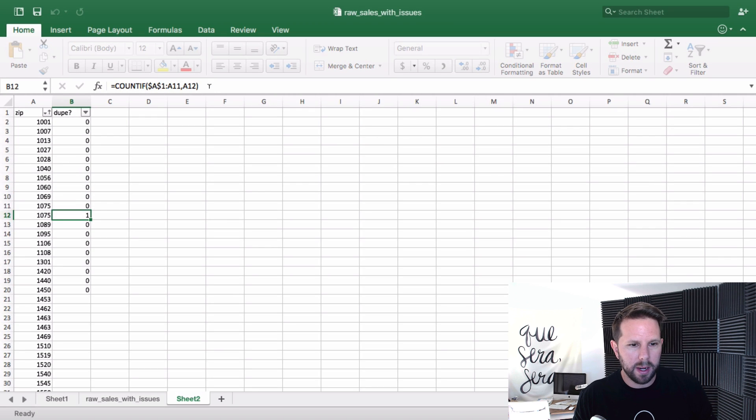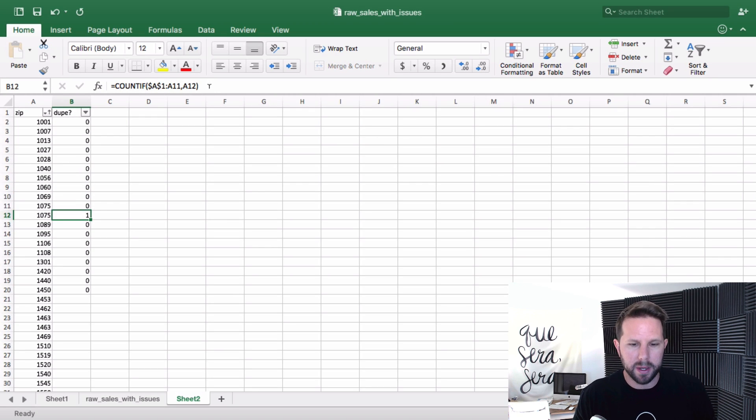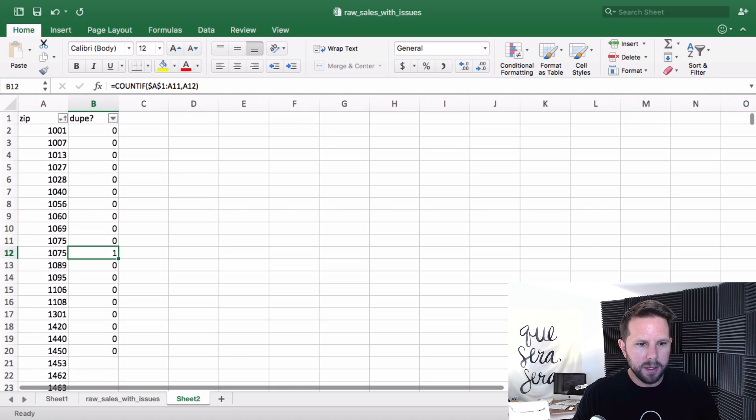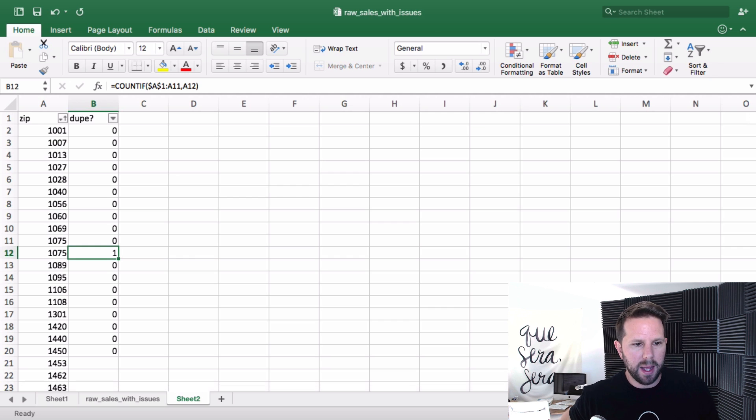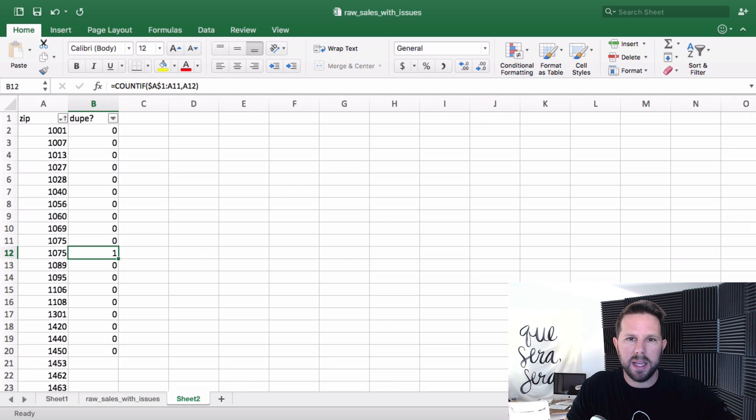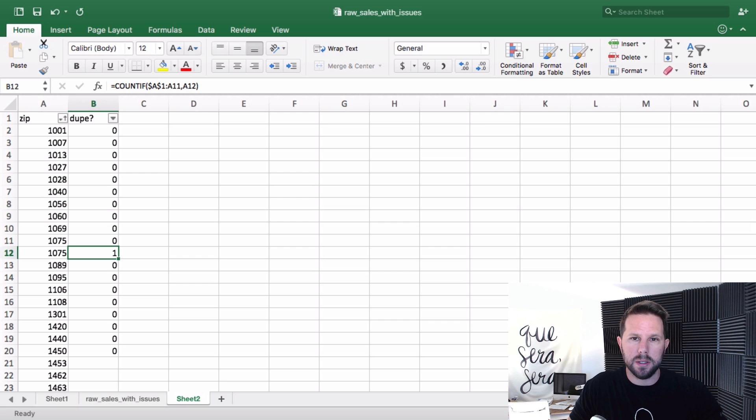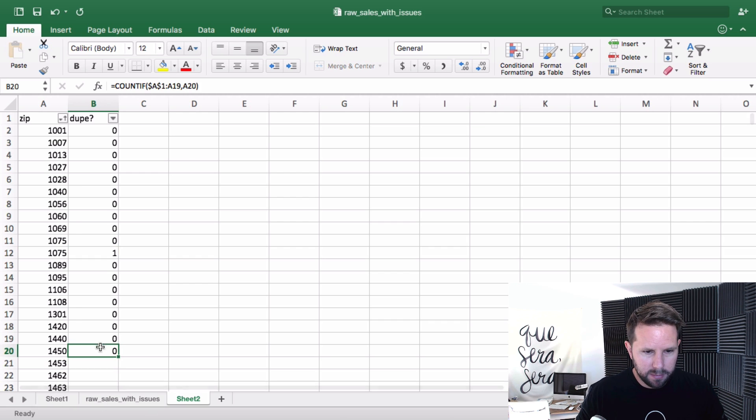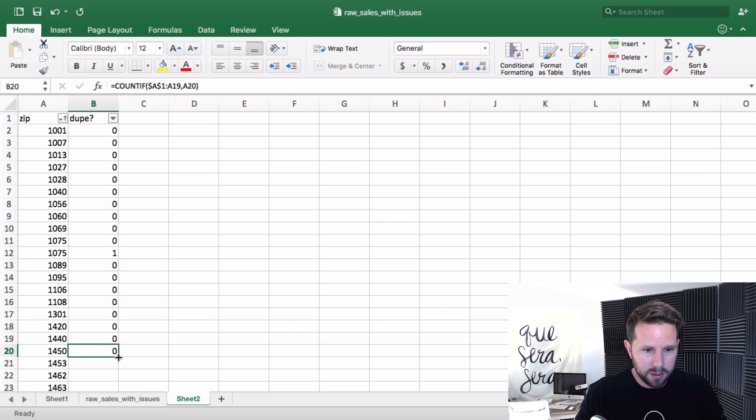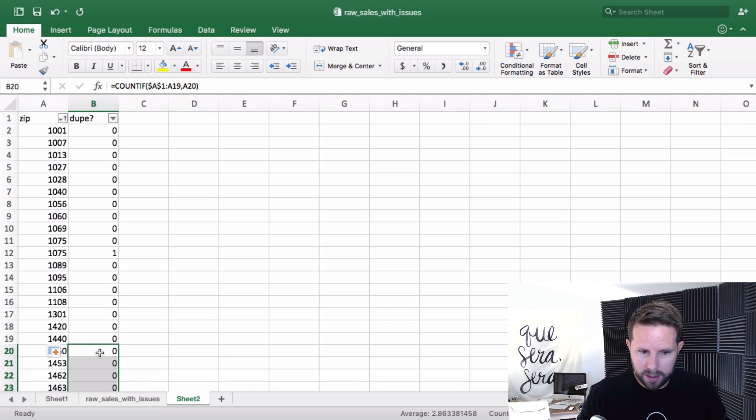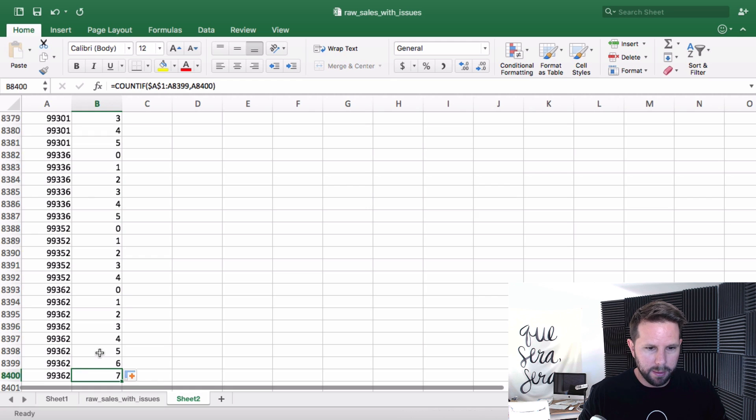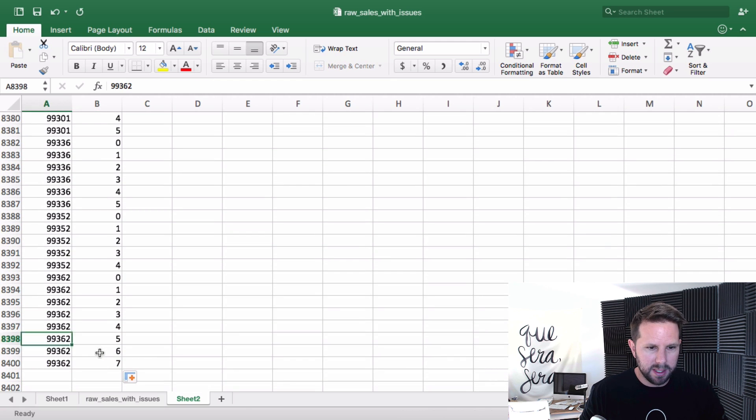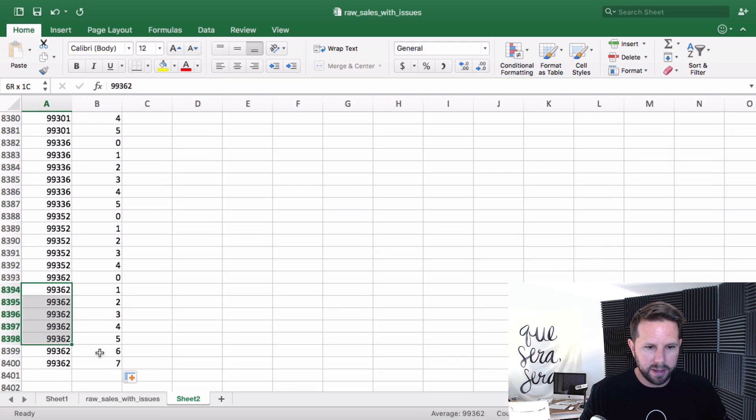I'm just going to go down to the bottom of my rows here on the dupe calculation, double click on the little corner, and it'll copy it all the way down. And when I go down to the bottom, you can see some of these are far and above. There's seven times on the zip code.